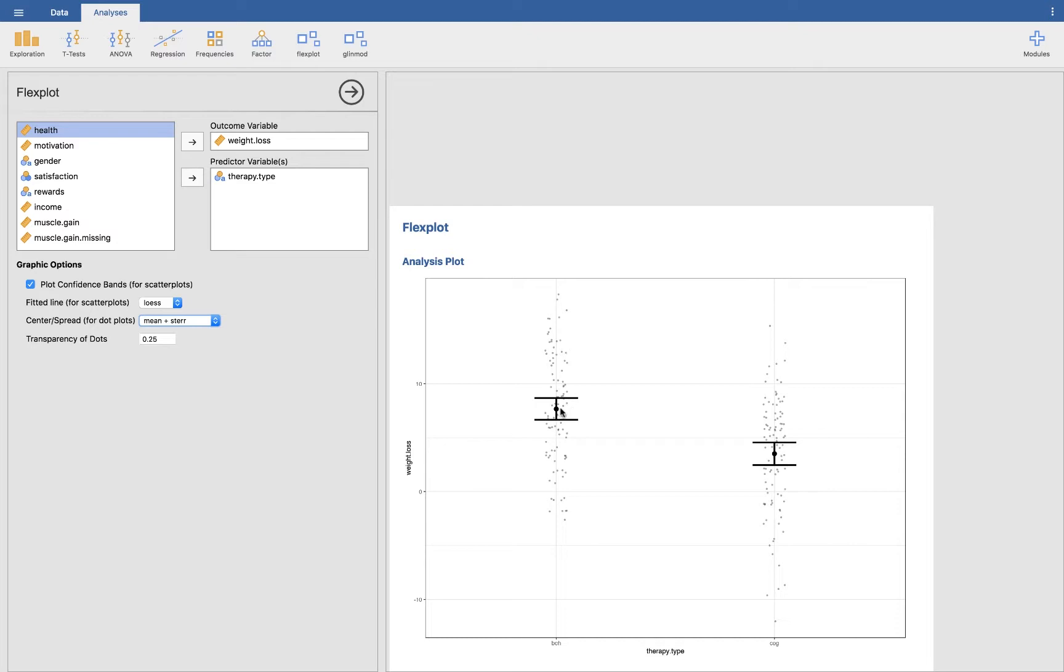So we are 95 percent confident the actual mean is somewhere around here, and we are 95 percent confident that the actual mean for the cognitive group is somewhere around here.